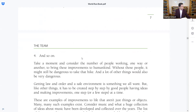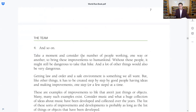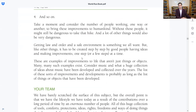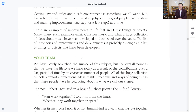Take a moment and consider the number of people working one way or another to bring about these improvements to mankind. Without these people, it might still be dangerous to take that hike. Getting law and order and a safe environment is something we all want, but like other things, it has to be created step by step by good people having ideas and making improvements, one step at a time. These are examples of improvements to life that aren't just things or objects. Consider music and what a huge collection of ideas about music have been developed and collected over the years.